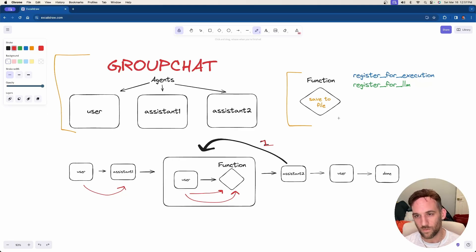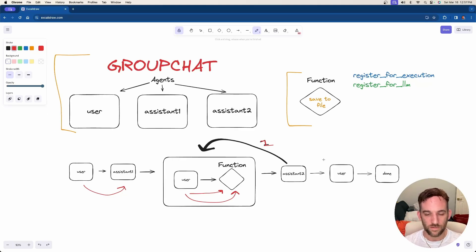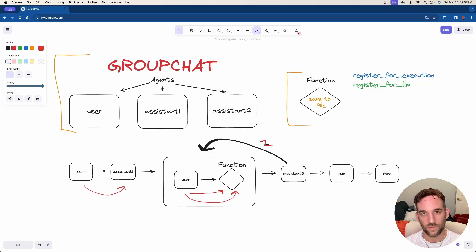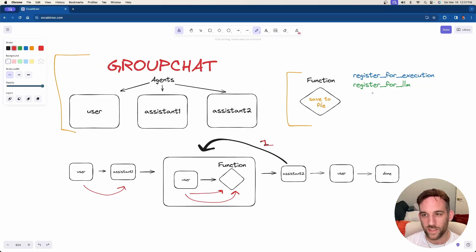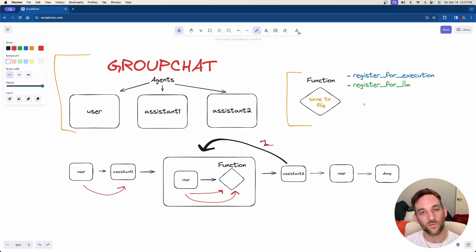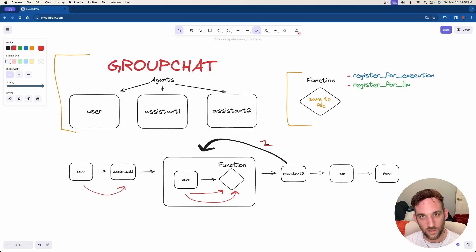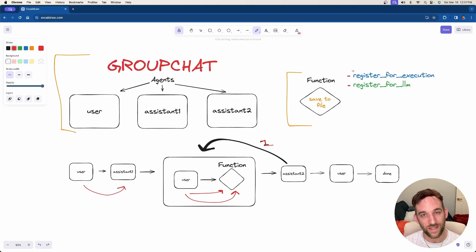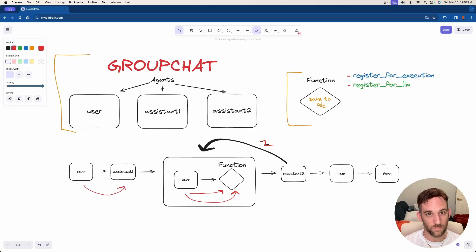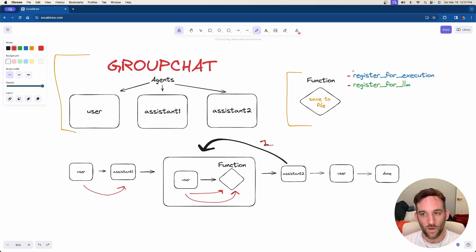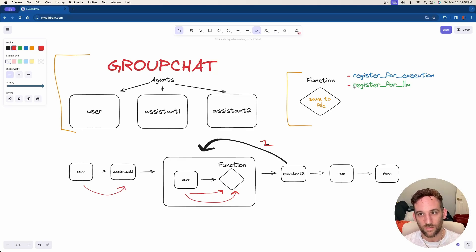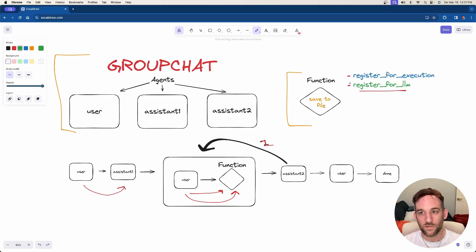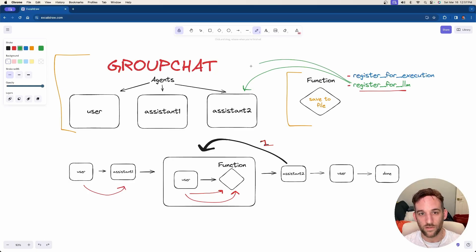So how does this function calling actually work? There are two things that we need to know: register for execution and register for LLM. The register for execution is always going to be tied to the user agent because the user agent actually has to execute the function. The assistant agent doesn't execute the function. What the assistant agent does is register for the LLM, which will be tied to assistant two and also assistant one.